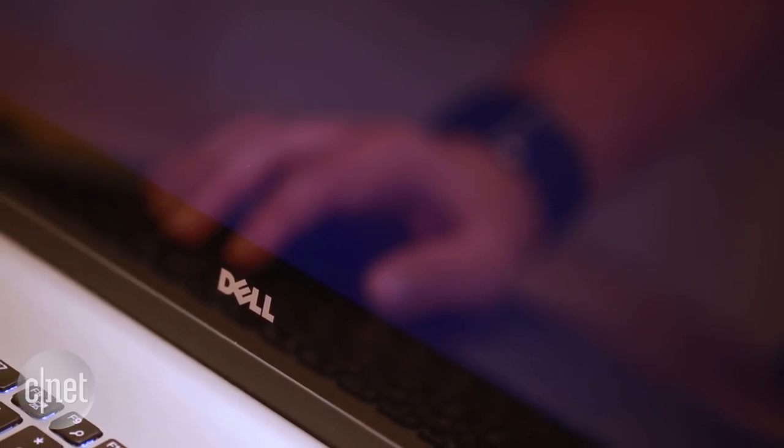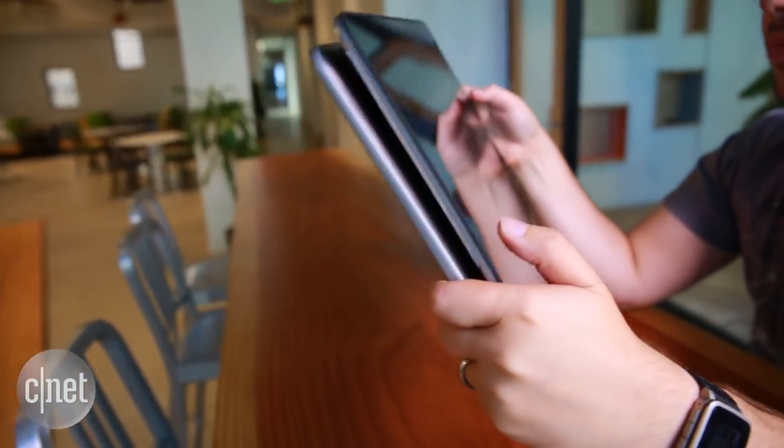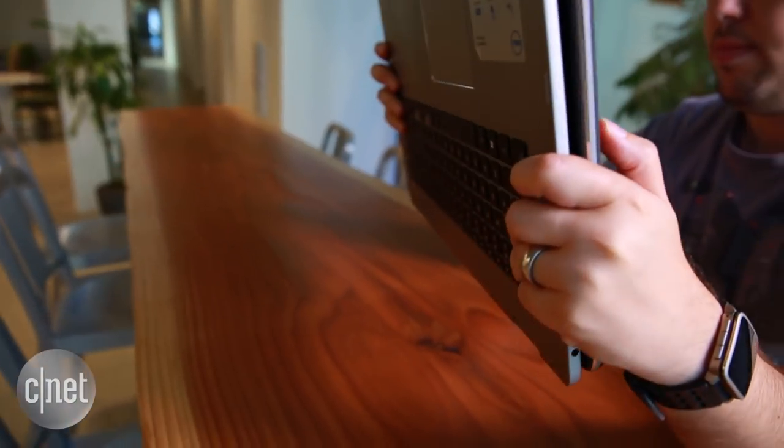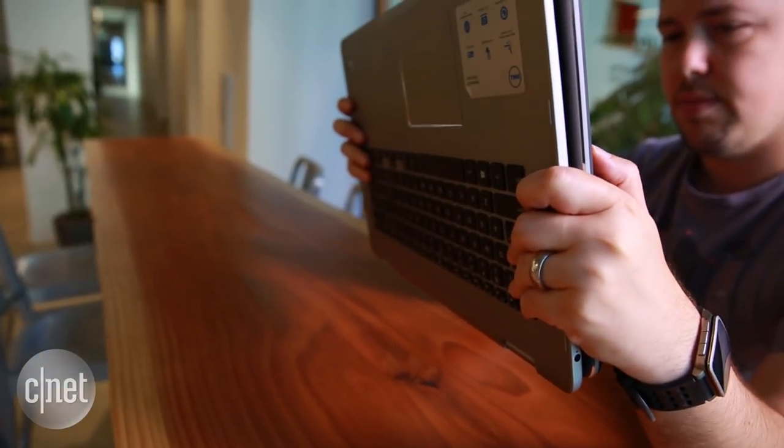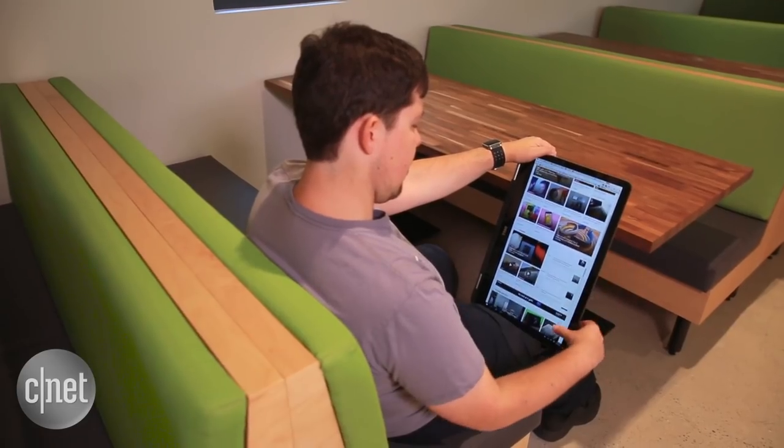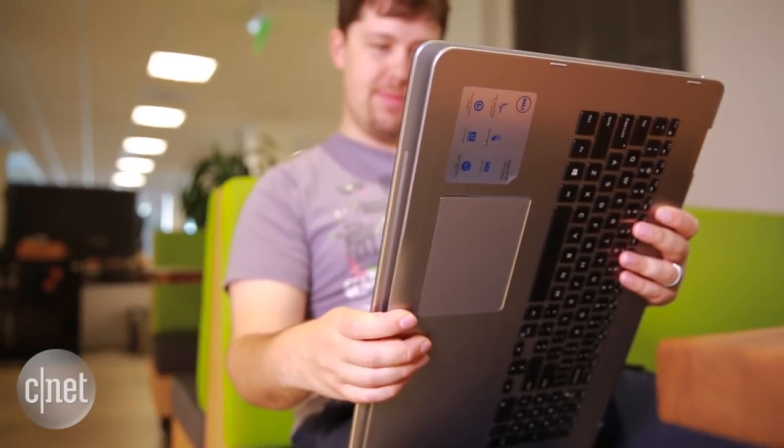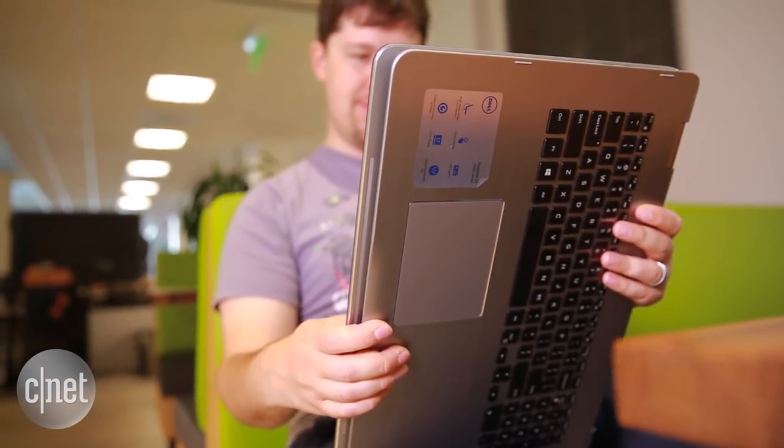But honestly, I wouldn't buy it. First off, you should know that this laptop weighs over 6 pounds. Unless you're planning to prop it up on a knee, the tablet mode isn't terribly useful.